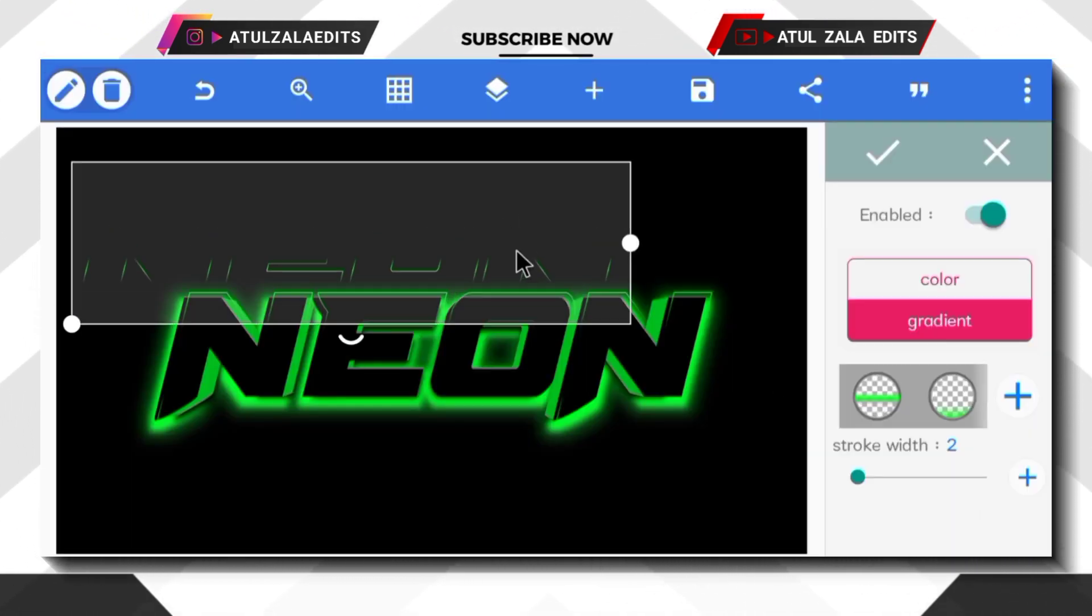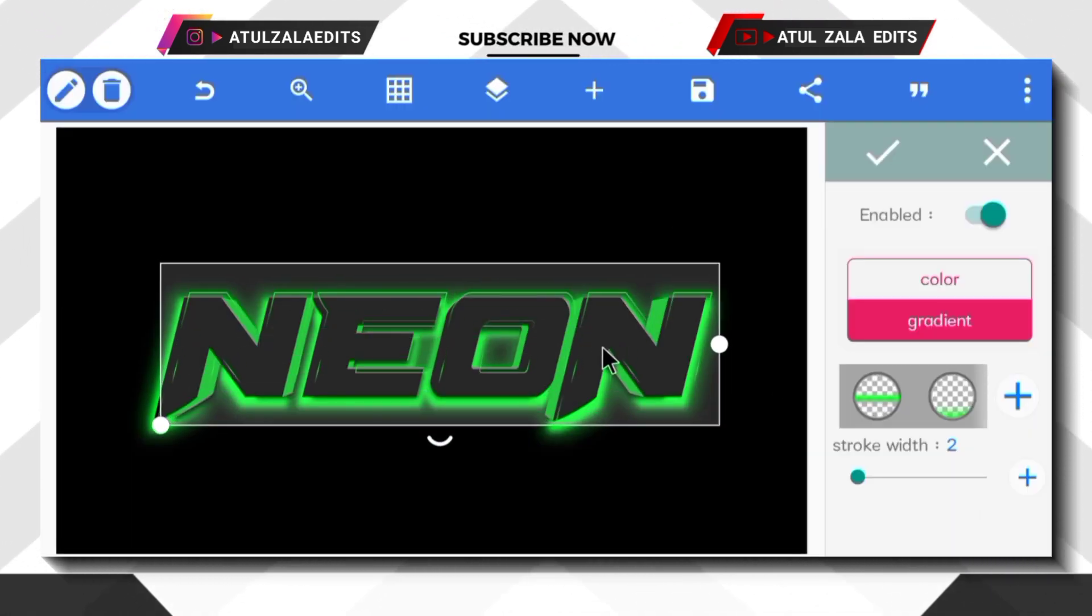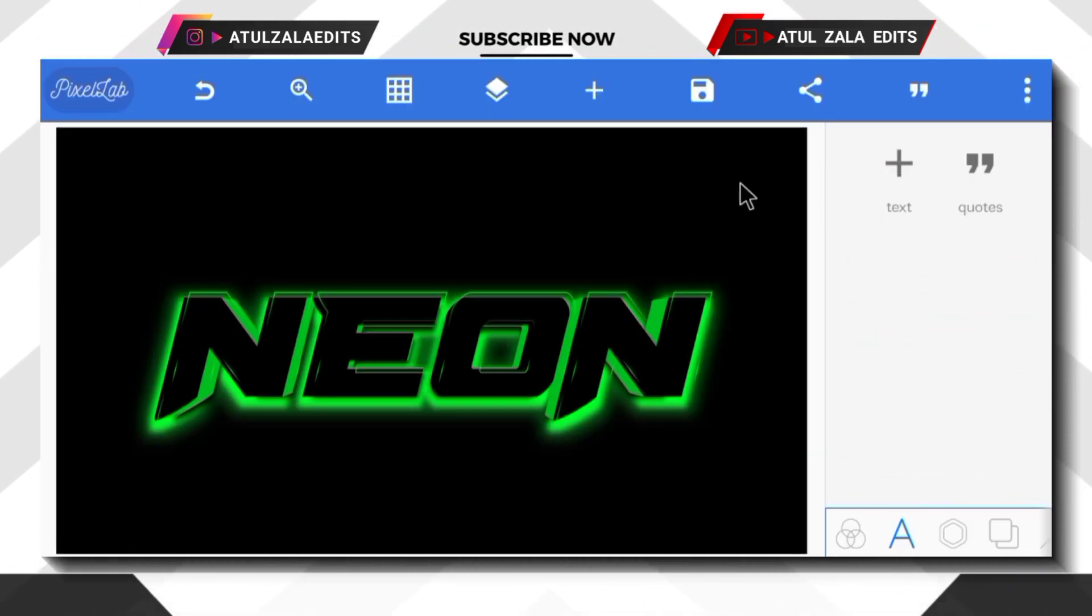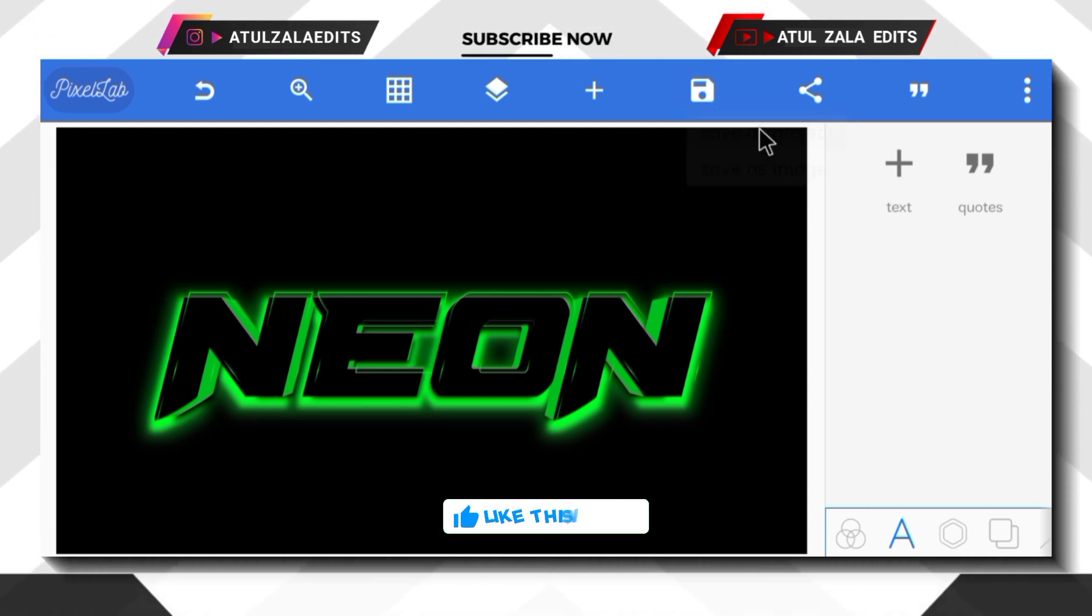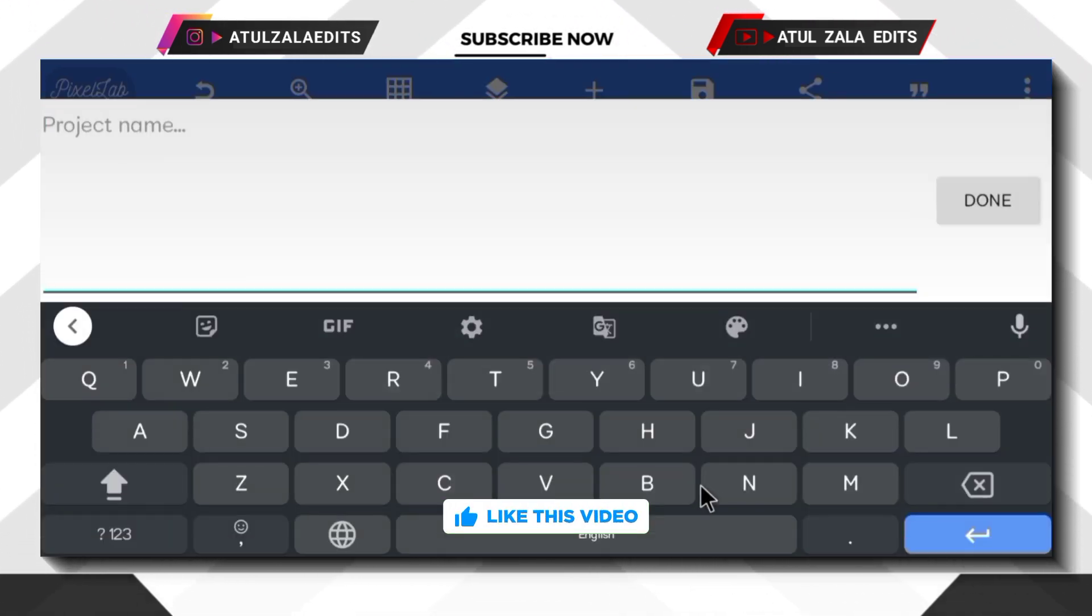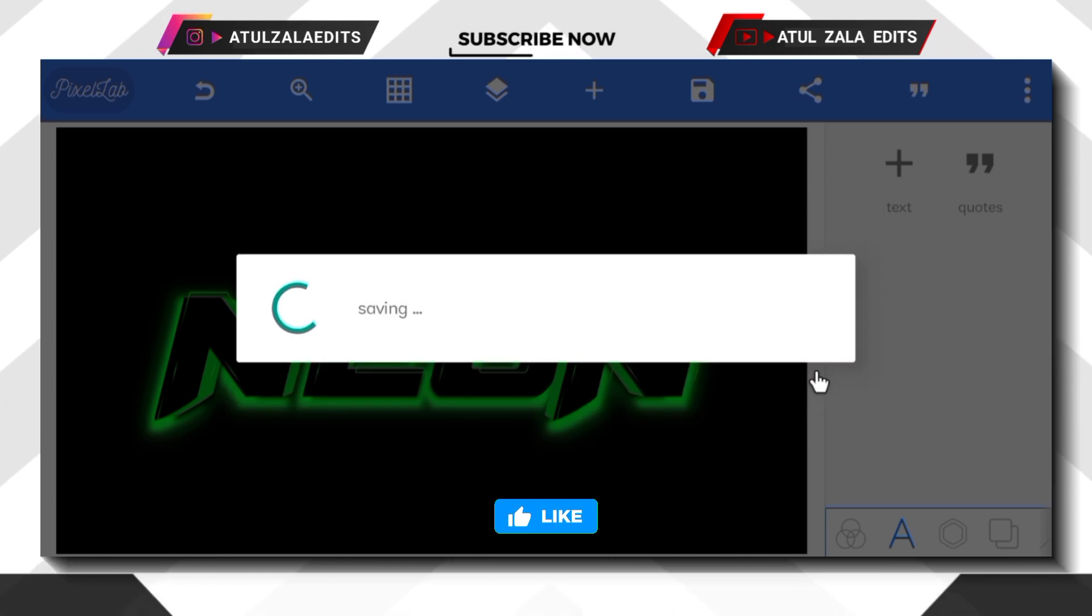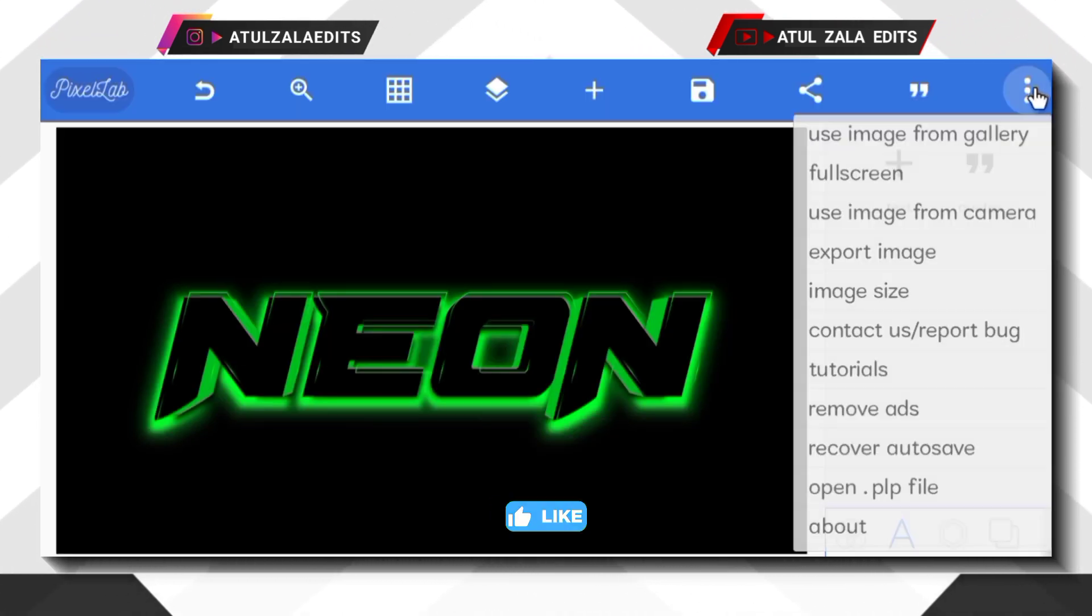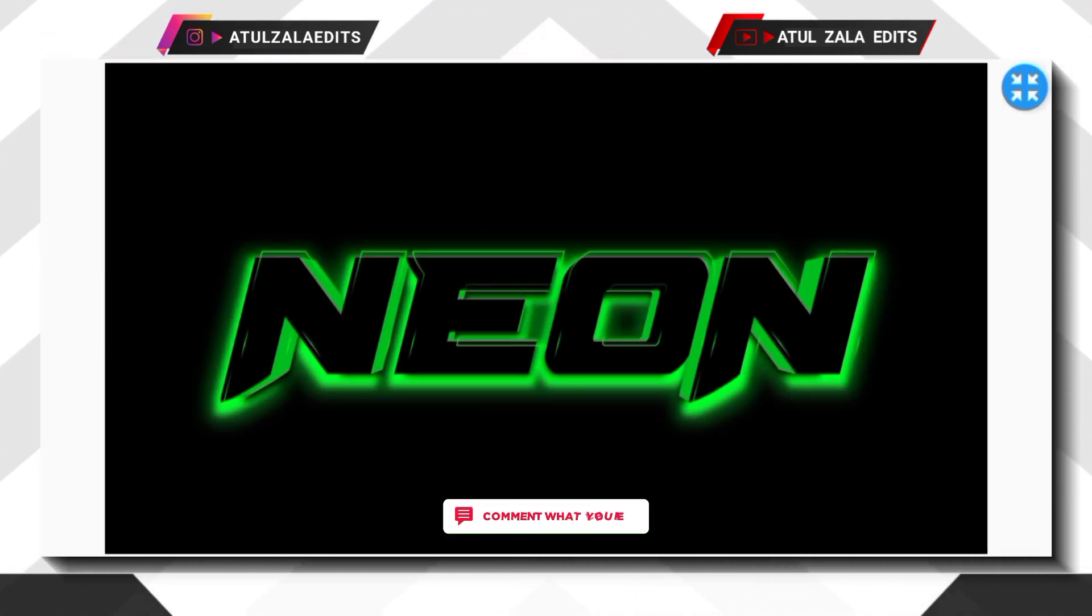Next, adjust the text like this. This neon text effect is perfectly done. You can save this project. Give reaction if you like this text effect video.